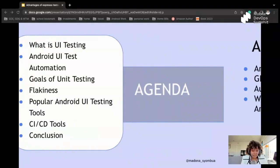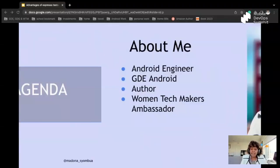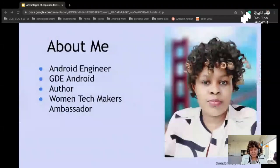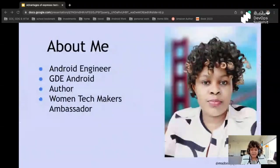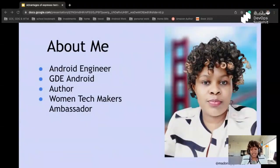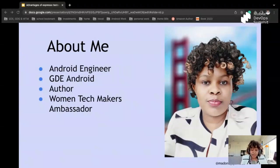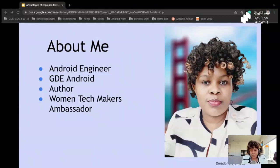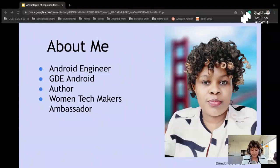But first, before I even do that, I'm going to introduce myself. I am a senior Android engineer. I'm also a GDE Android, that is Google Developer Expert for Android. I'm also writing my first book, Modern Android 13 Development Cookbook, which talks about Android development and best practices. And I'm also a Women Tech Makers Ambassador.